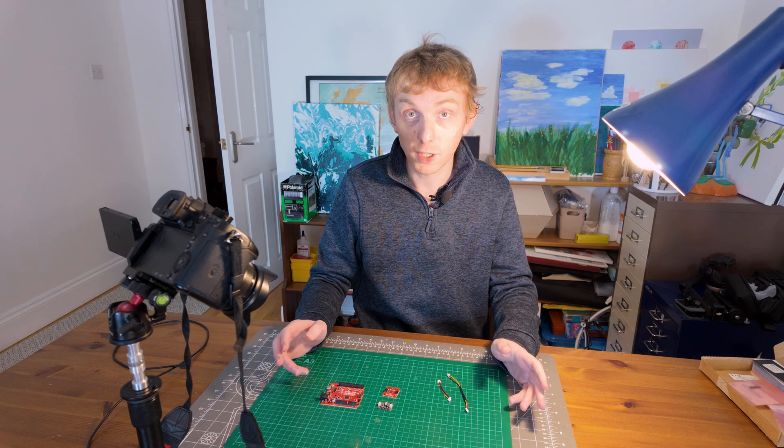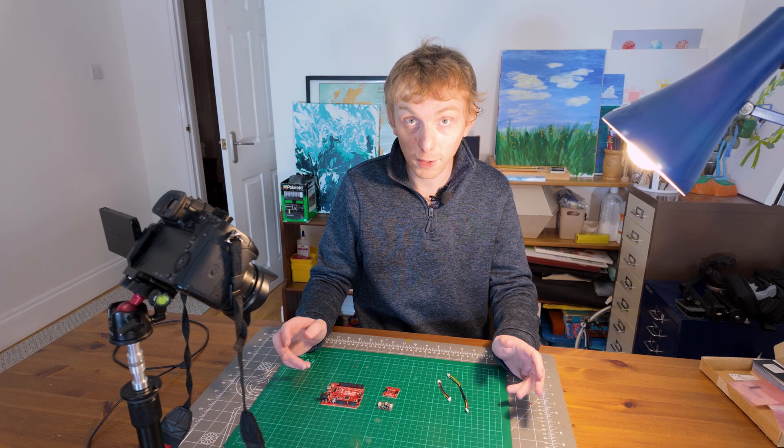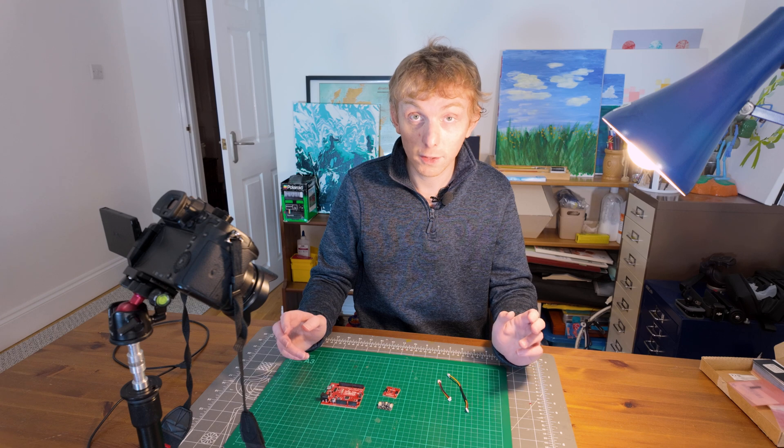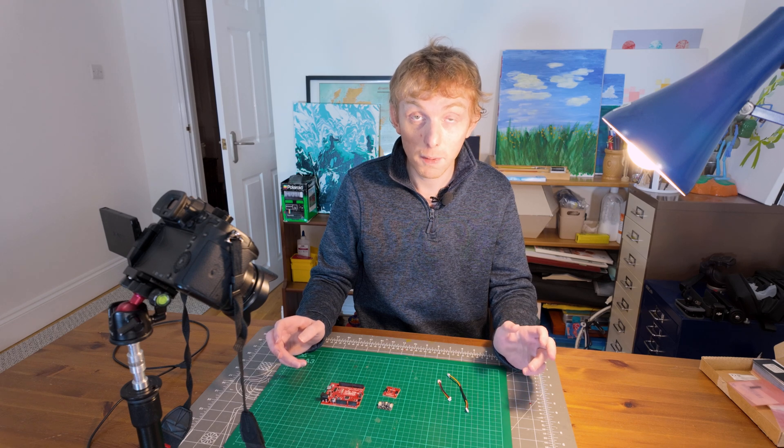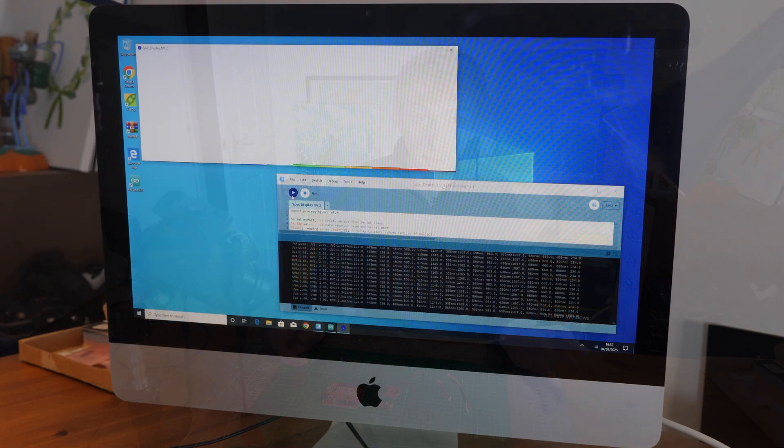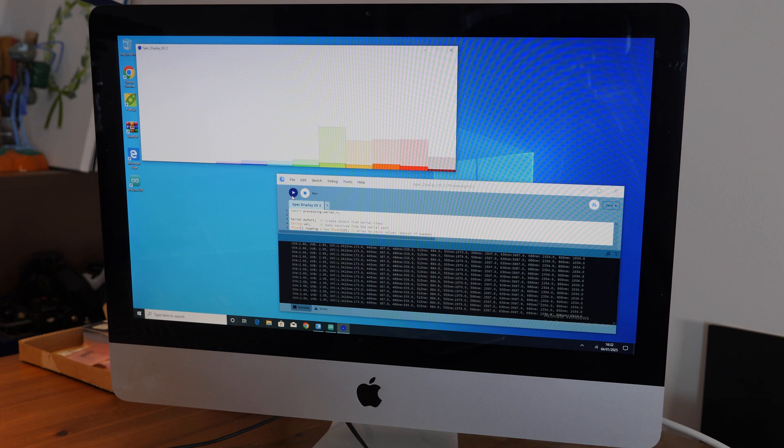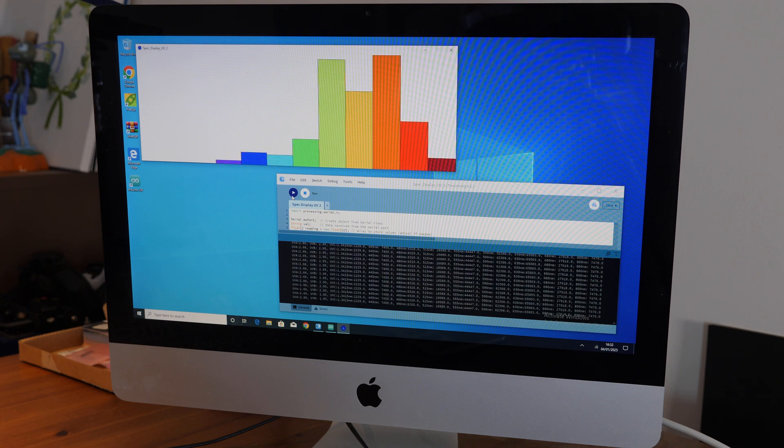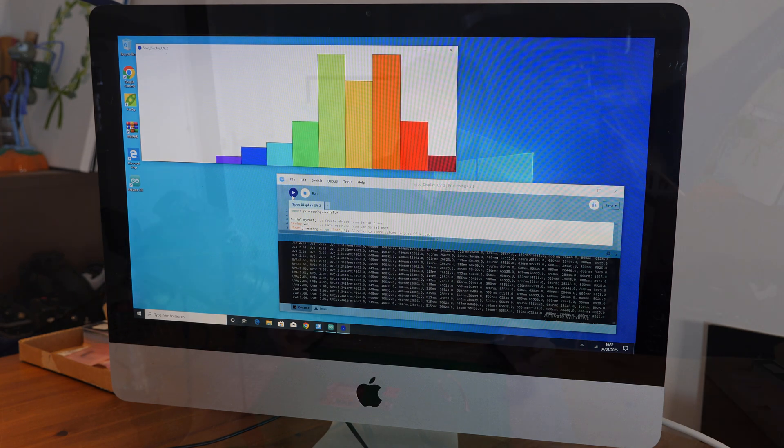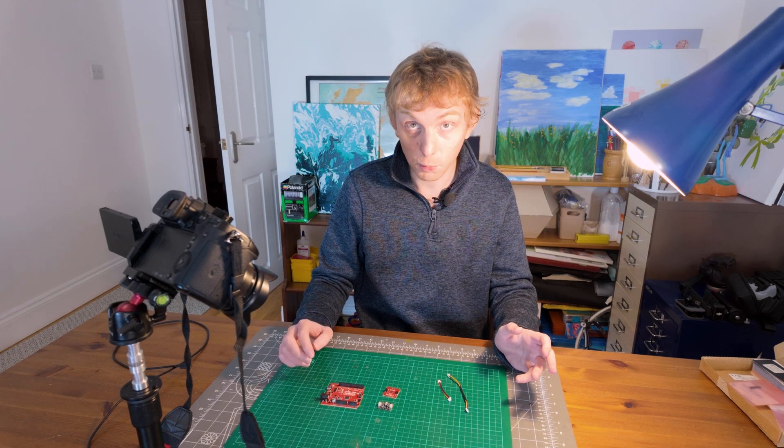For today's project, we're building a full spectrum light analyzer that can analyze light from ultraviolet A all the way up to infrared. To do this, we're going to use a couple of modules and an Arduino board.